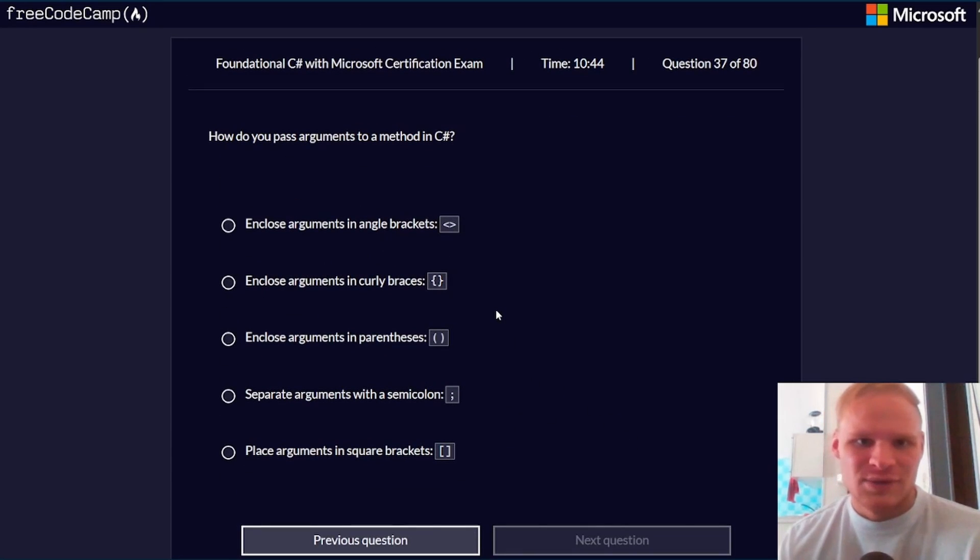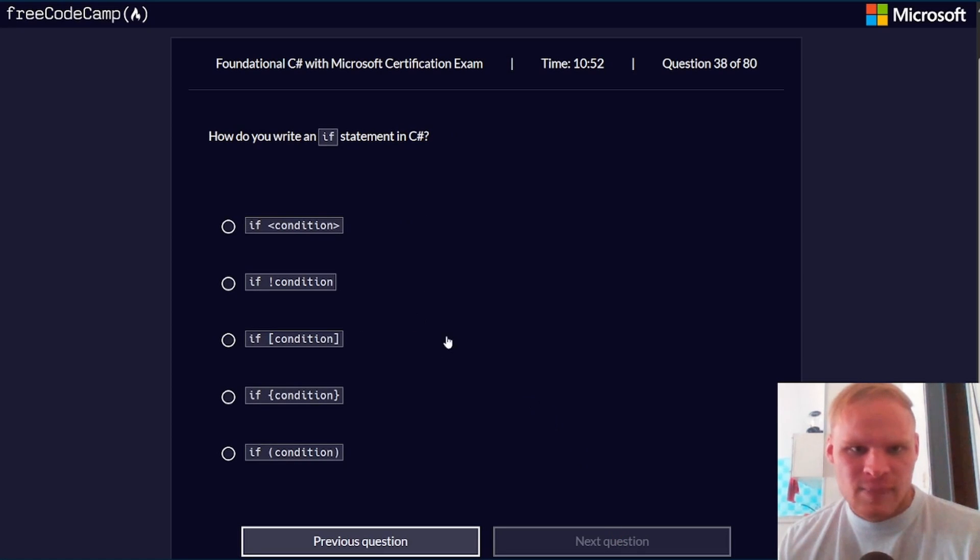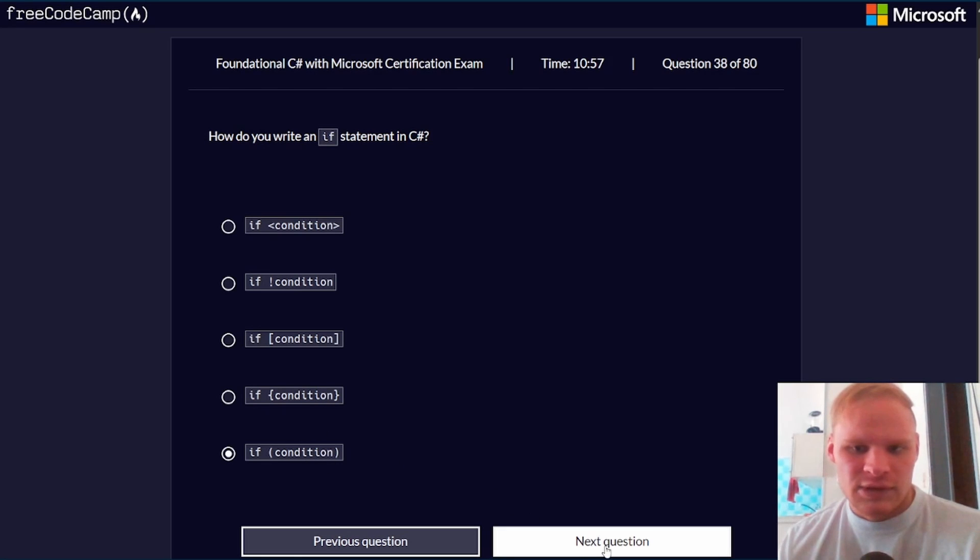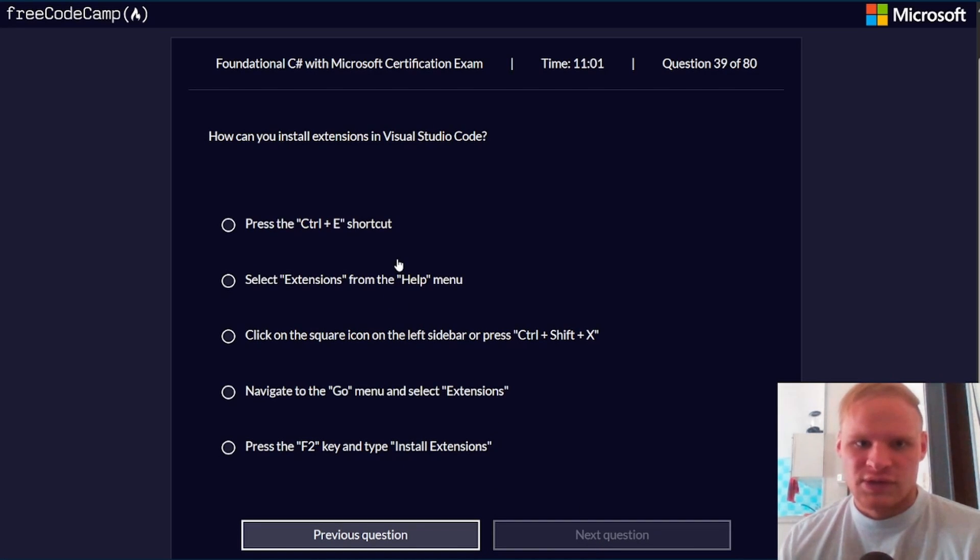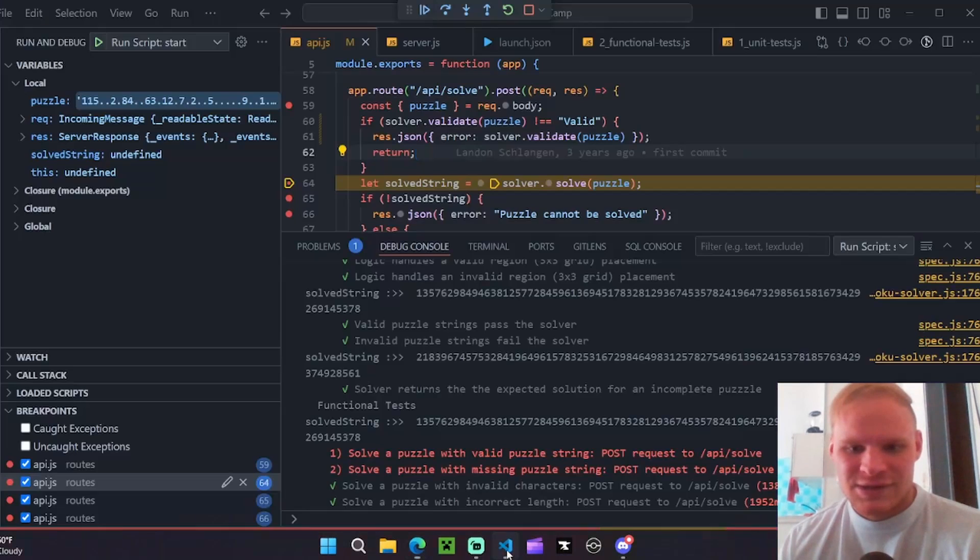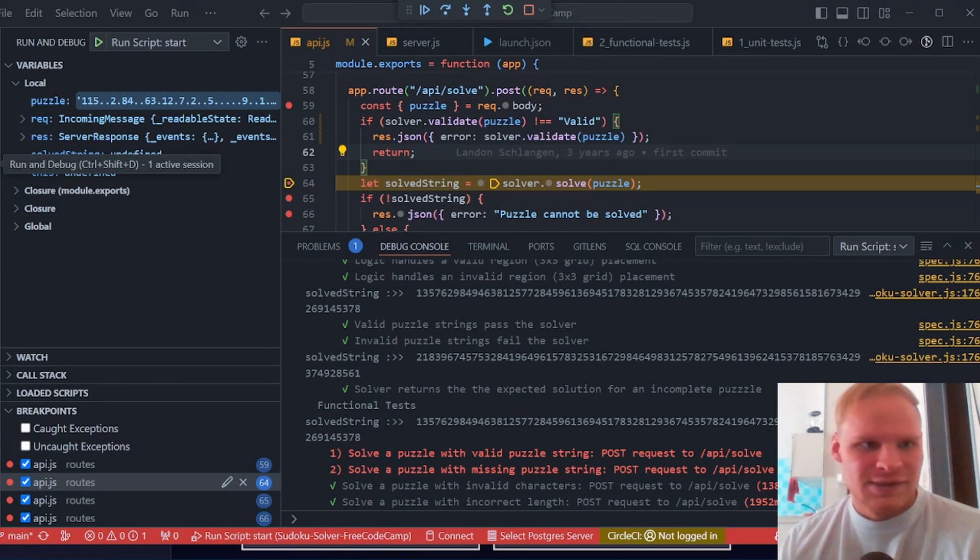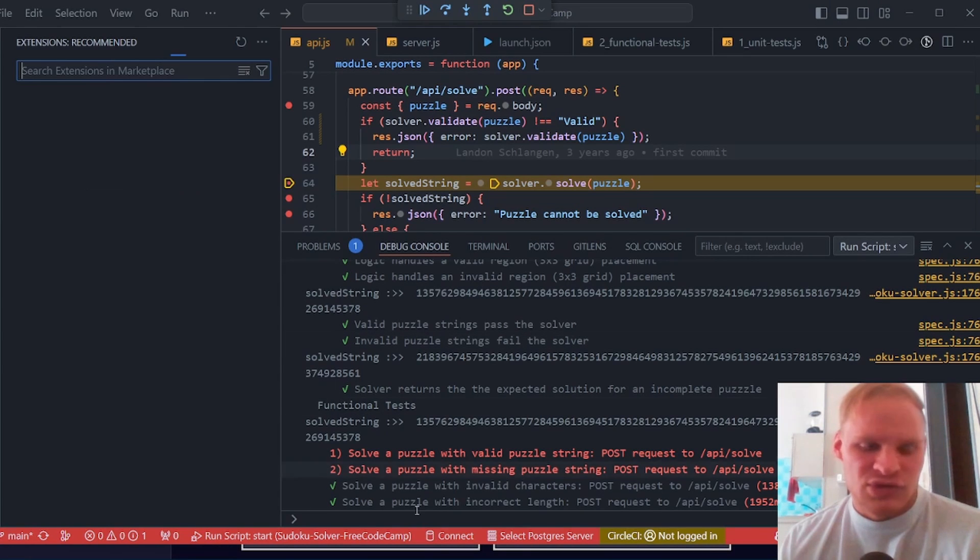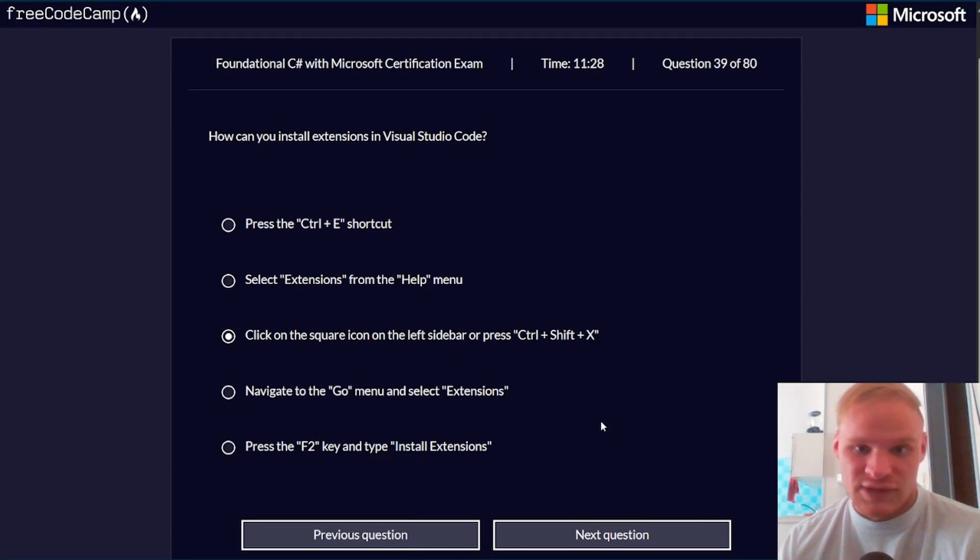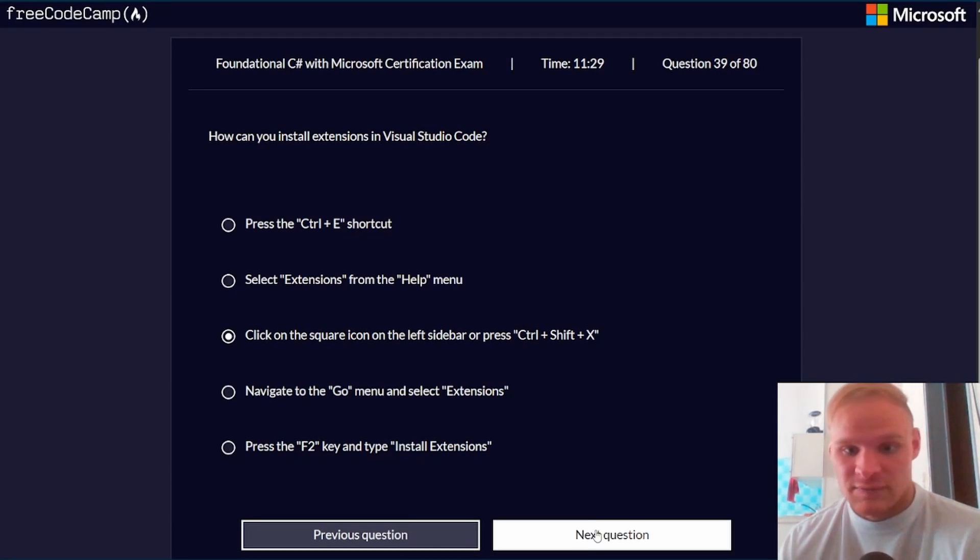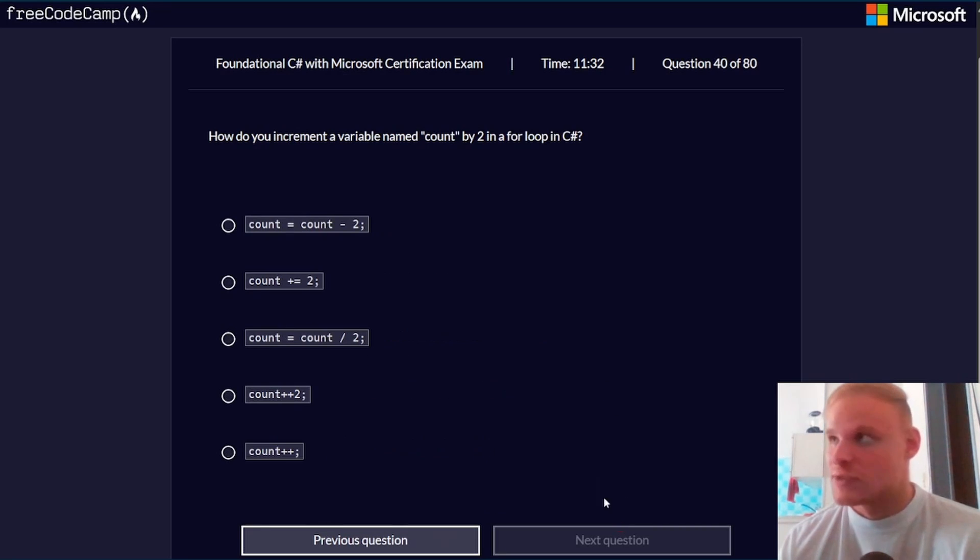How do you pass arguments to a method in C#? Enclose arguments in parentheses. How do you write an if statement in C#? If condition with the parentheses. How can you install extensions in VS Code? Navigate to the Go menu and select extensions. I mean, it's just on the side, extensions, which is CTRL-SHIFT-X. Oh yeah, square icon on the left sidebar. Yeah, it should be that one.